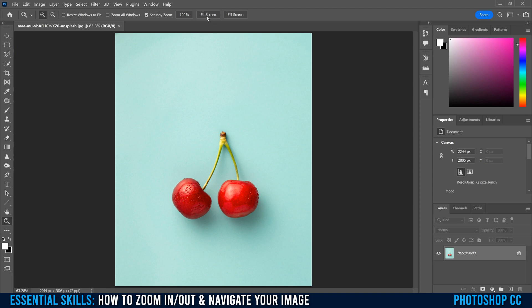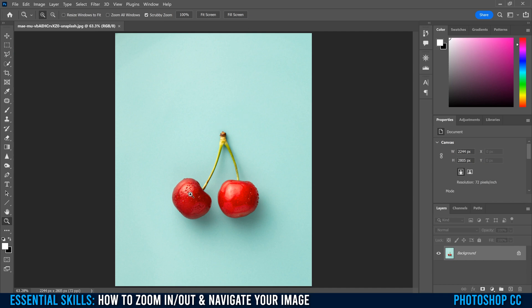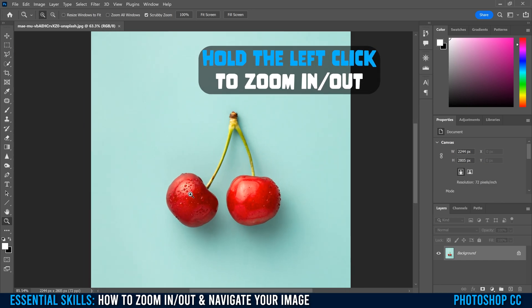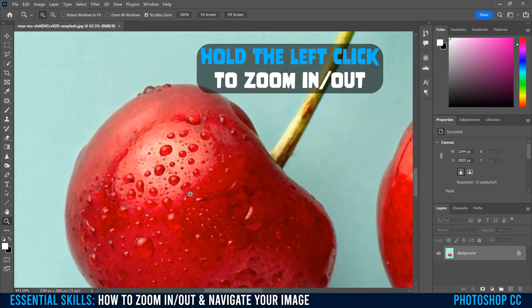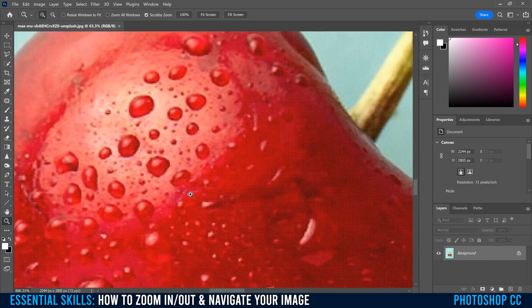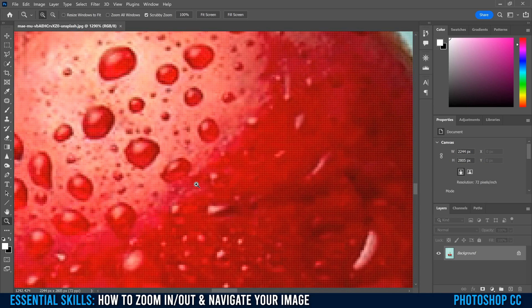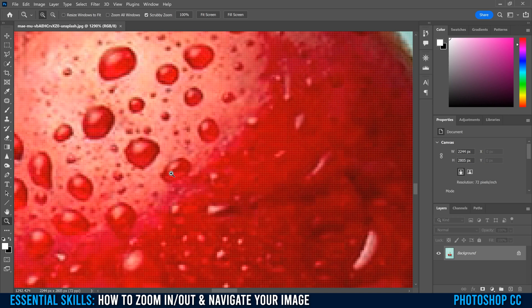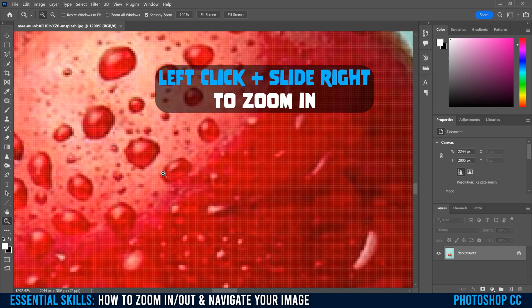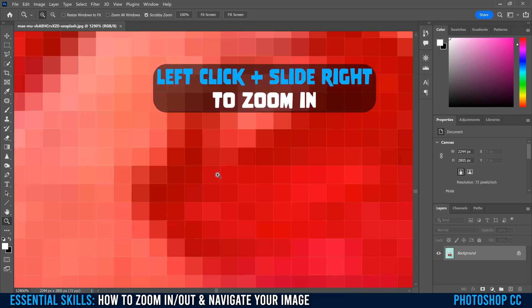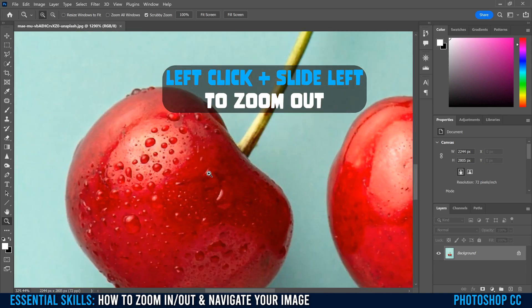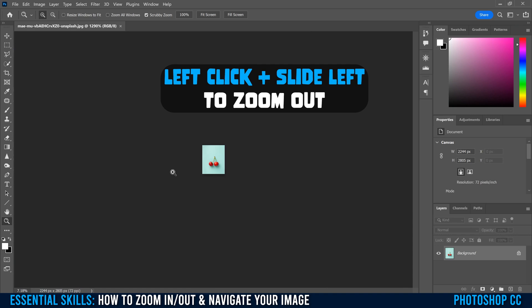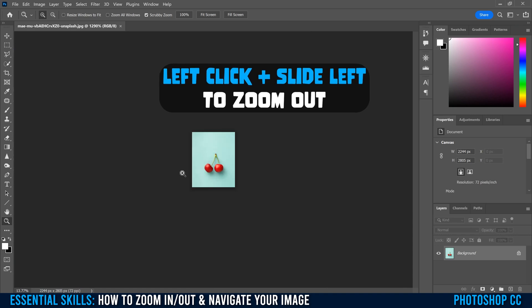You can also click fit screen and fill screen here to use it. All you have to do is left click on the part of the image that you want to zoom into, and it'll zoom into that area right there. But you can also click and slide to the right if you want to zoom in fast, or click and slide to the left if you want to zoom out fast.